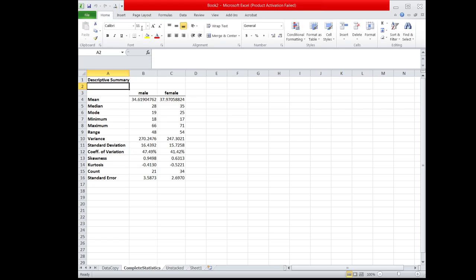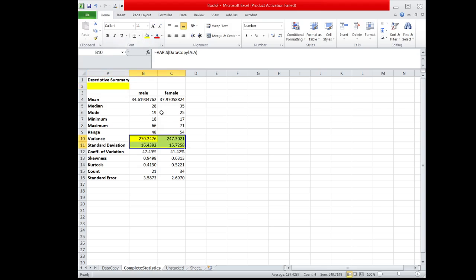Looking at the values, it shows that the variance and the standard deviation of the age of male participants are greater than the variance and the standard deviation of the age of female participants. Thus, this gives us the conclusion that the set that is more variable is the set of age values of the male participants — the age of male participants is more variable than the age of the female participants.